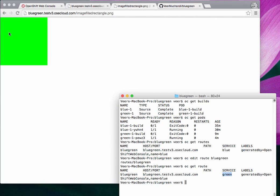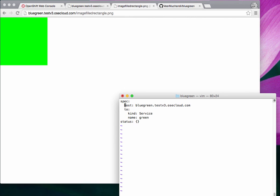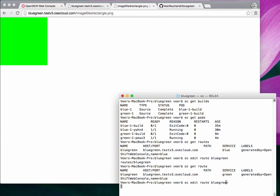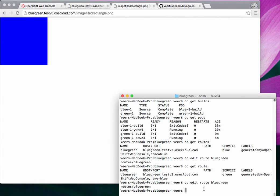Now let's say there's something wrong with this green deployment — there's a defect and you need to roll back to the older version, which is the blue deployment. You do the exact same thing: go into the route, edit it, go to the spec, and change it from green back to blue. Coming back to the application, it's now displaying the blue application. So that's blue-green deployment — it's as simple as editing the route to switch from one version to another. Thanks for watching the video.